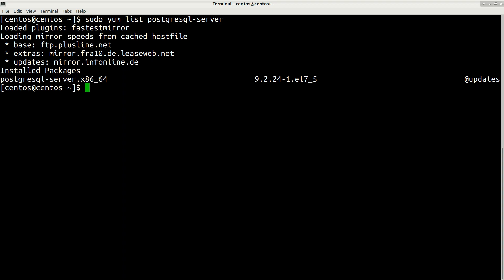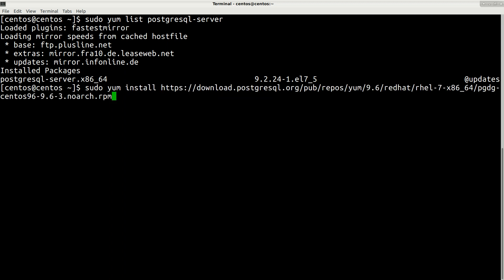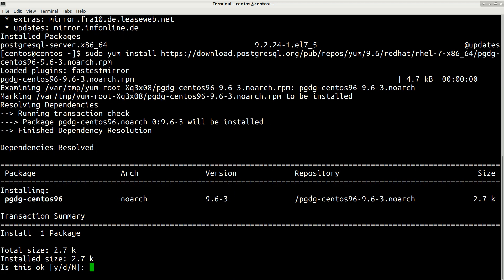Copy this link address and go back to terminal. Simply install it by typing sudo yum install and then paste your link. Press enter and then confirm.